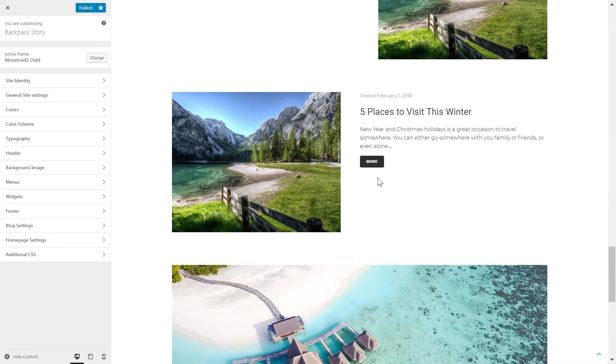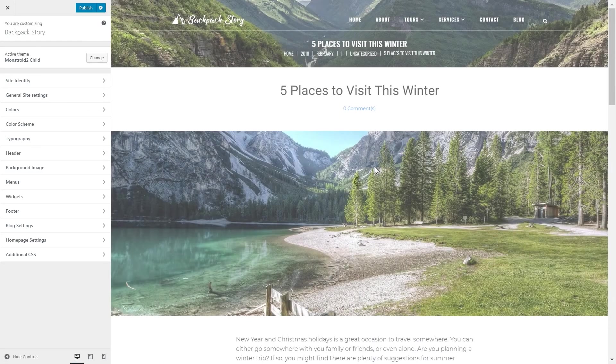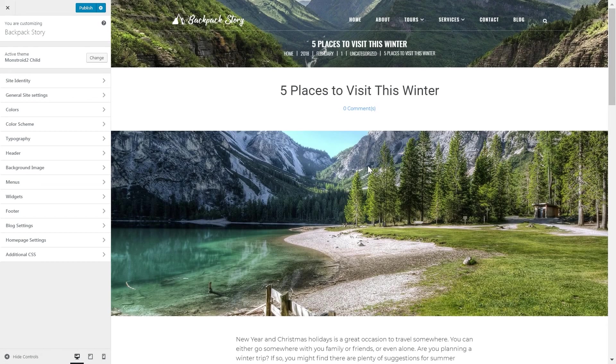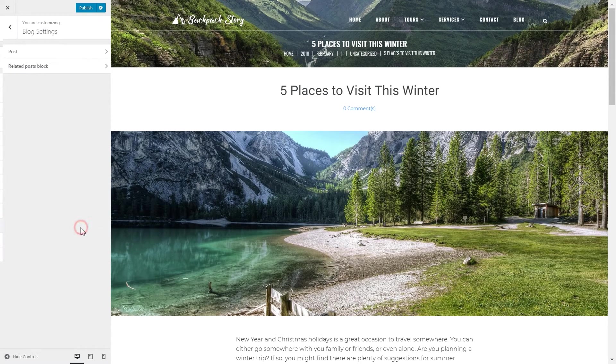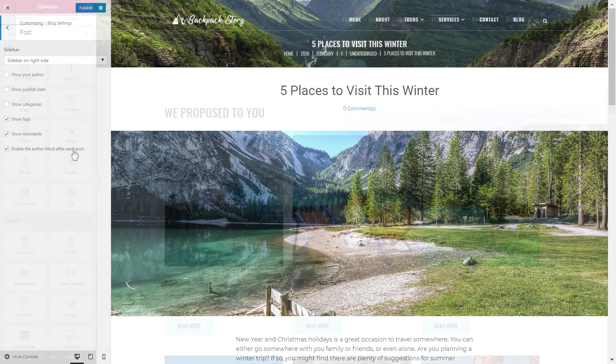Then in order to access the single post layout settings you need to click on single post still staying in the customizer. And you are able to combine various elements on a page to create 10 different single post layouts.